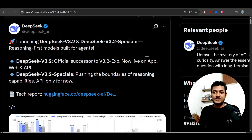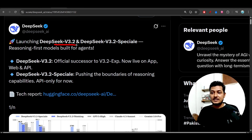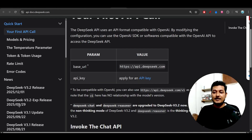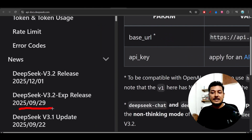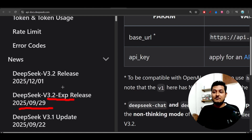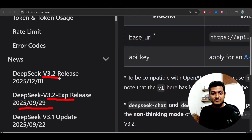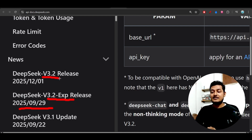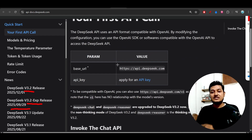Hey everyone, welcome back to another new exciting video. Finally, DeepSeek has launched their version 3.2 model officially. Previously they released version 3.2 experimental — that was the preview model. Here you can see the timeline: on 29 September 2025 they released version 3.2 experimental, but today, 1st December 2025, they have released the official version 3.2 model. It is available through their chat platform deepseek.com, through the API, and also in the mobile app.